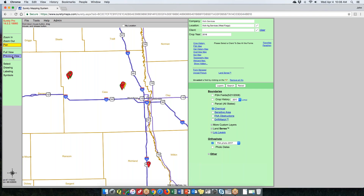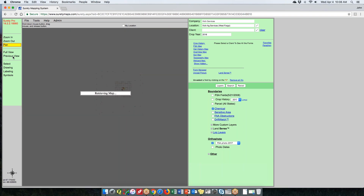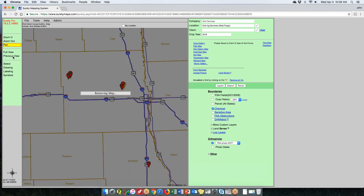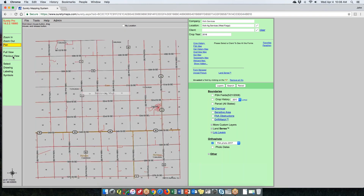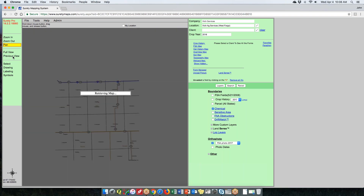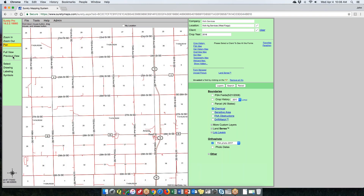Previous view is a history of views — as you click it, it goes back one view at a time. Very handy if you move your map and then want to get back to a previous area — just hit previous view and it'll take you there.